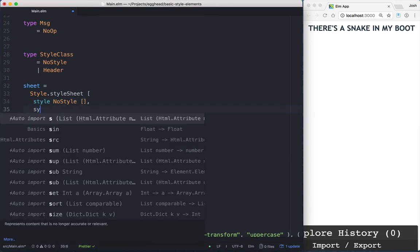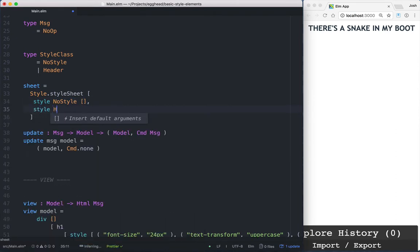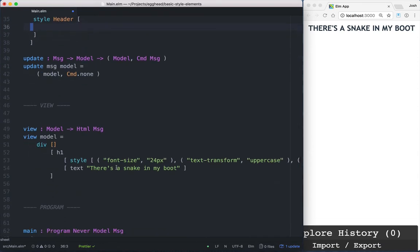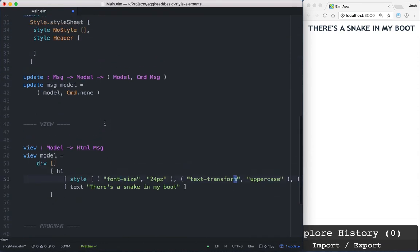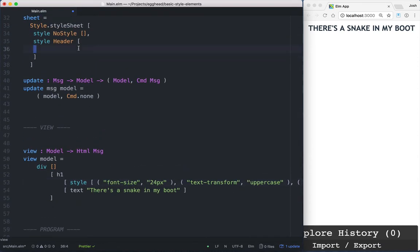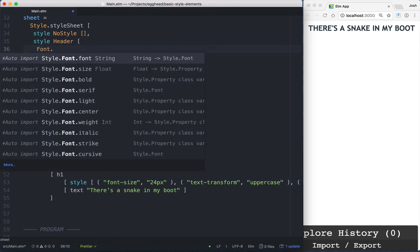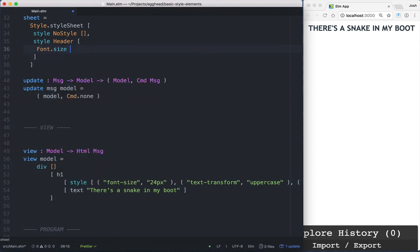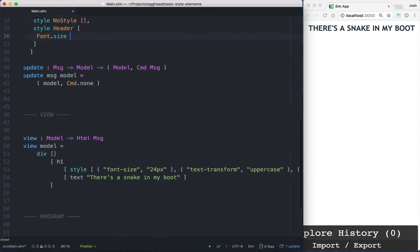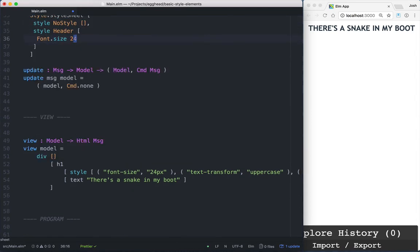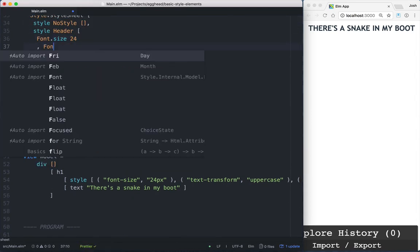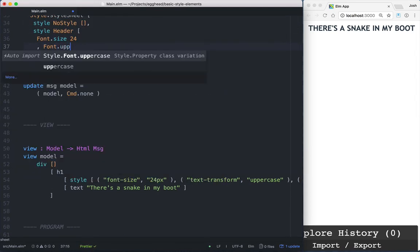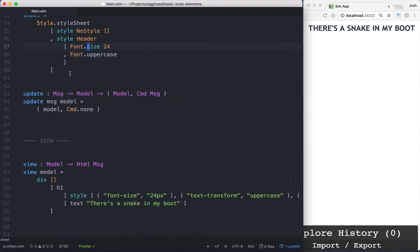And then style Header. And this is where we're going to pass in the styles, so font size and uppercase. So we'll come up here and say Font.size. And it takes in a float, but it just defaults to pixels. So this will be 24. And then Font.uppercase. And we can go ahead and save that.